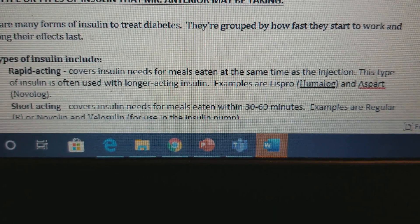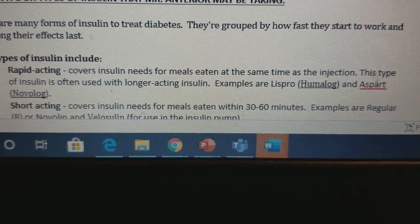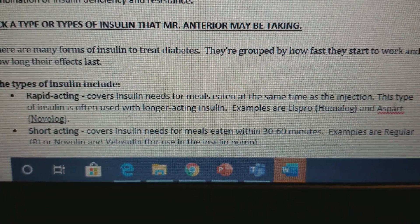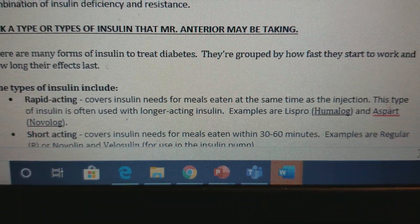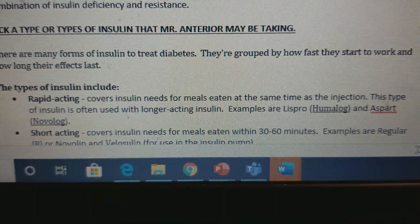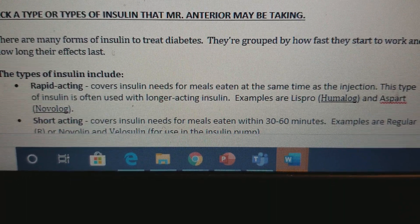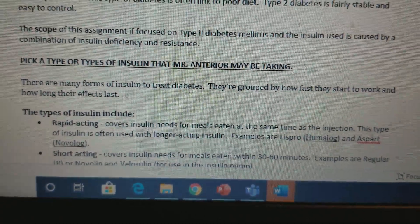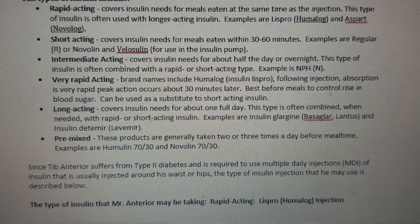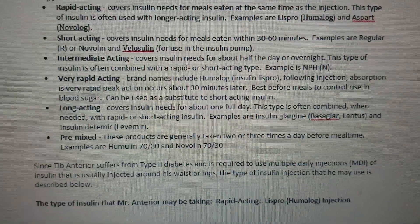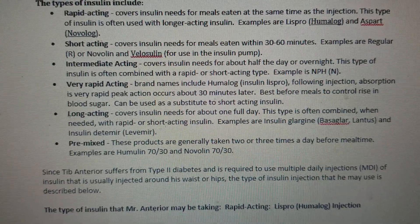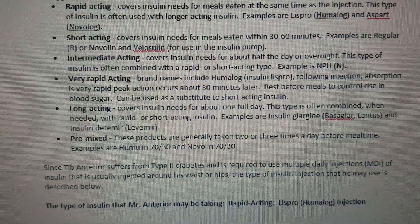Rapid-acting insulin is often used with longer-acting insulin. Examples include lispro (Humalog) and aspart (Novolog). There is also short-acting insulin which covers insulin needs for meals eaten within 30 to 60 minutes — examples are Regular (R) or Novolin. Intermediate-acting insulin covers insulin needs for about half the day or overnight and is often combined with a rapid or short-acting type; an example is NPH insulin.